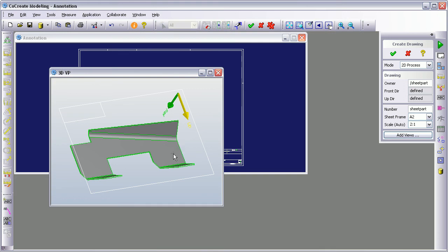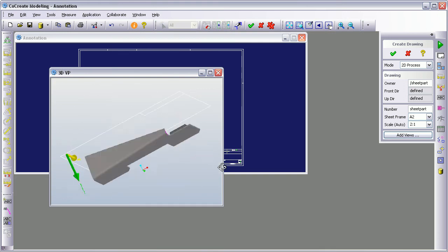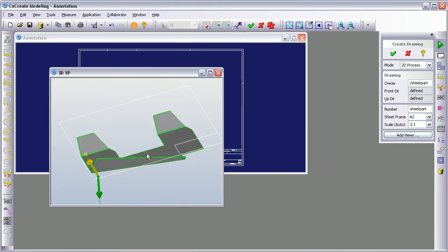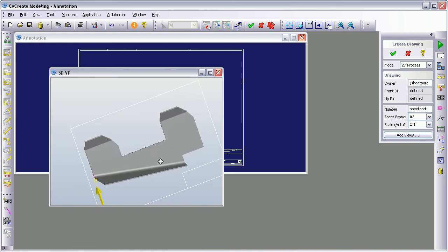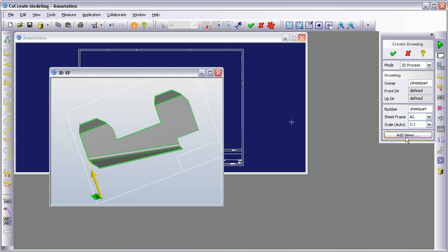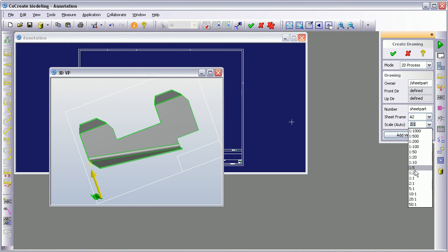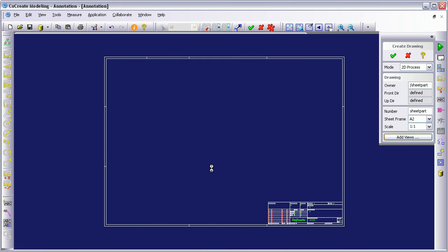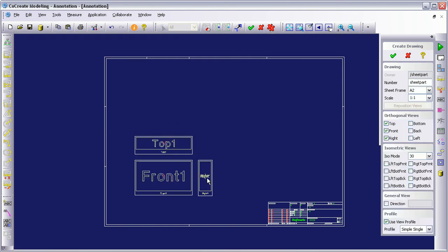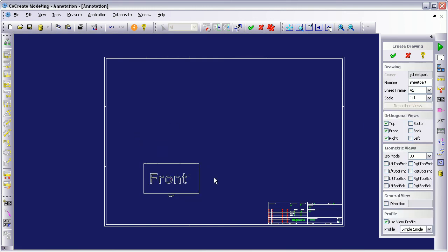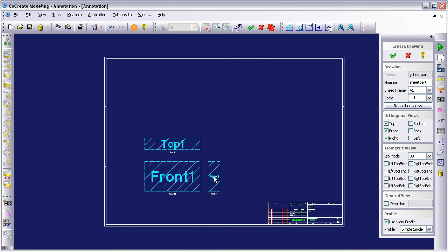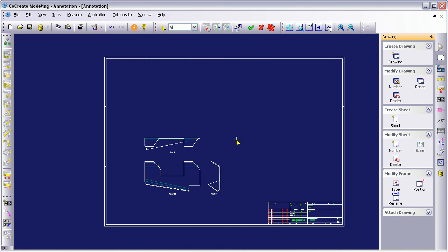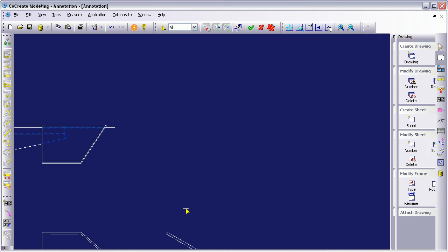It's showing me the part that we're working with, and it's going to show me what the up and the front direction. So that's up and that's front. I'm going to accept those. And I'm going to adjust my draw scale down to one-to-one. I'm going to add views. So here we are. This is going to add my views onto my drawing. And then I just say create drawing. At this point in time, you can choose all sorts of different views that you want adding, etc. I'm just going to take the three default elevations.